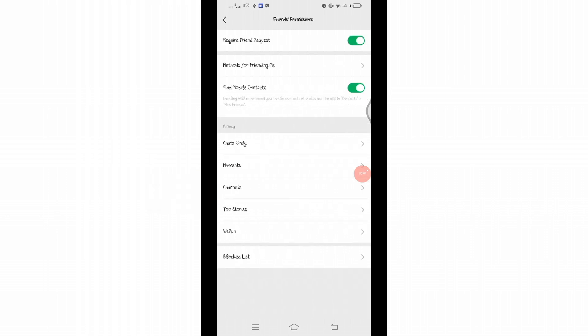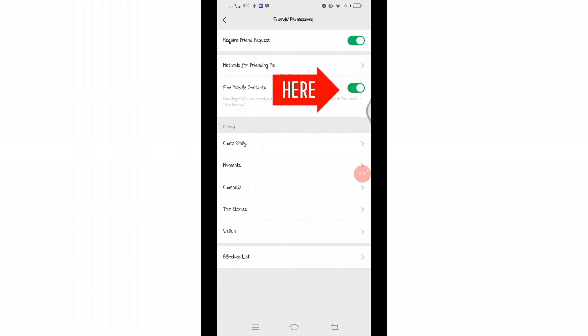Once you click on it, you will reach to this space. Here you will see Find Mobile Contacts option, which is currently enabled. You will just have to toggle this button to disable it. Once you have done that, your contacts will not be shown to you.